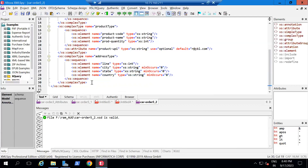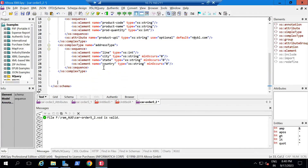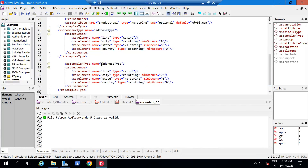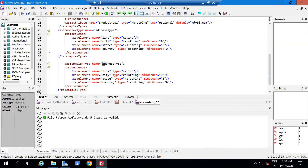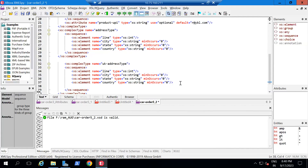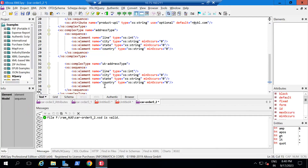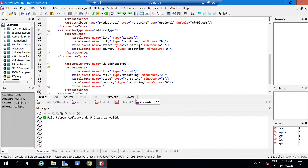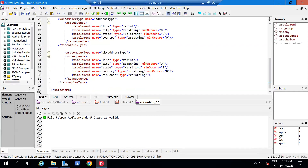We are having an 'addressType' which is already declared and we are going to define it here. For example, my car business wants to expand to another country, which is the UK. If I want to expand, we need to write a complex type like this: xs:complexType name='ukAddressType'. I just want to add a zip code for UK — along with line, city, state, and country, we need to have a zip code.